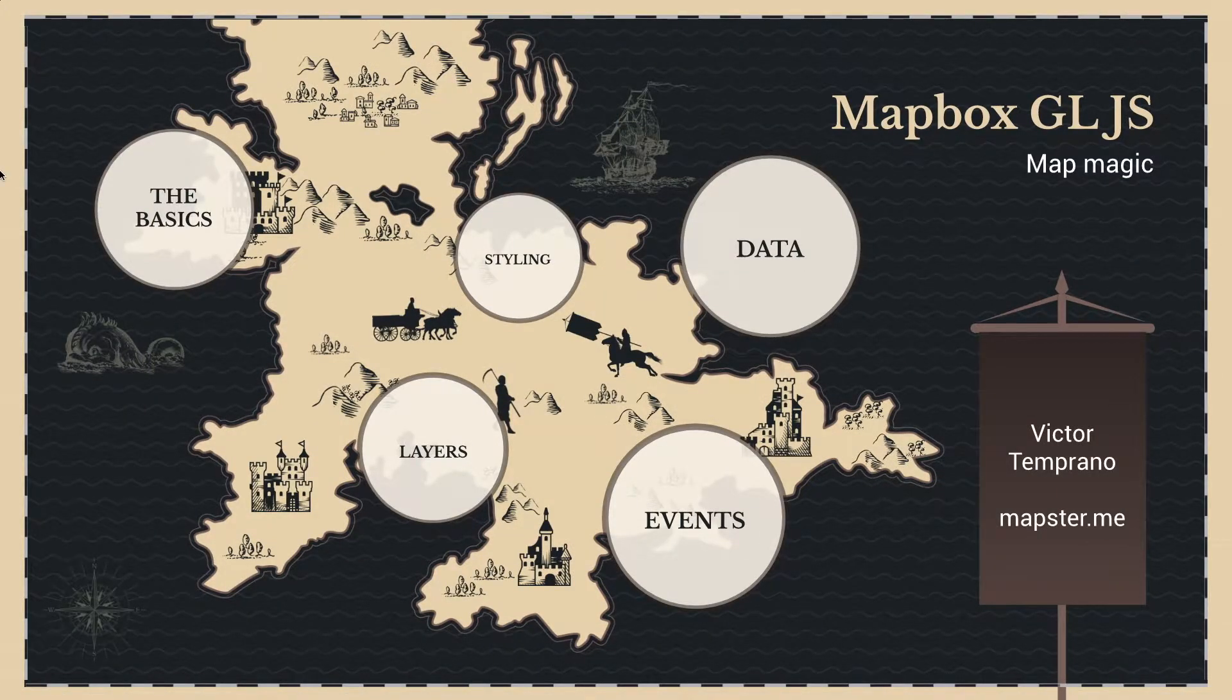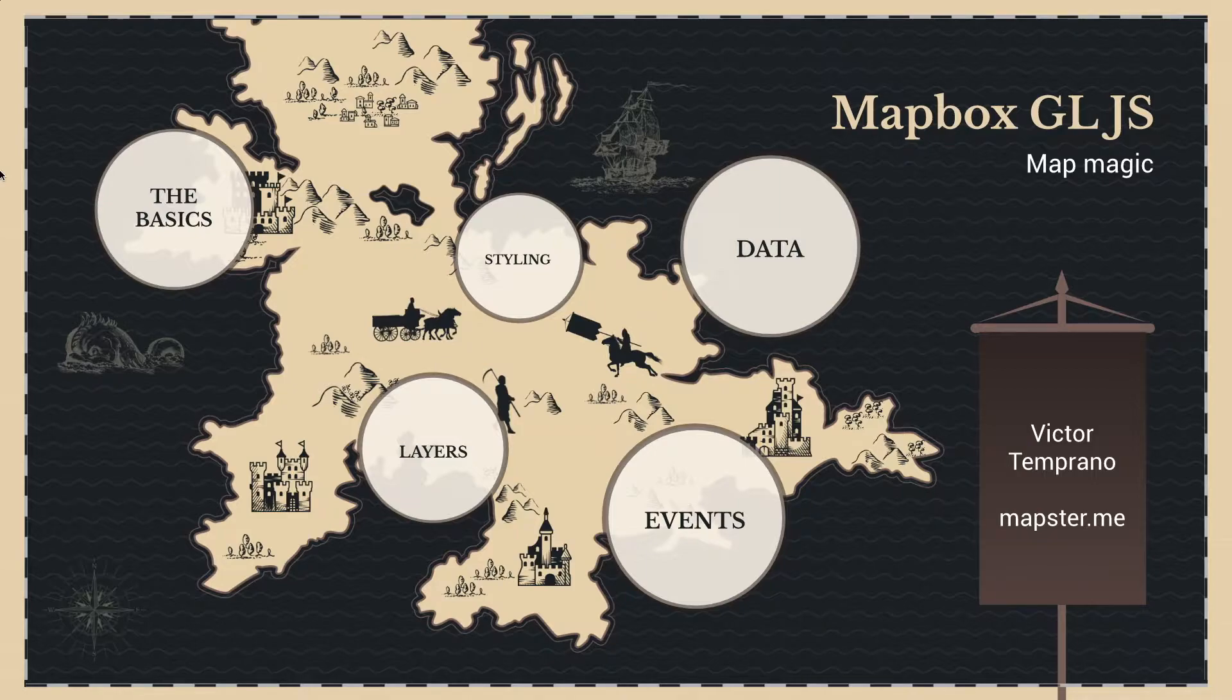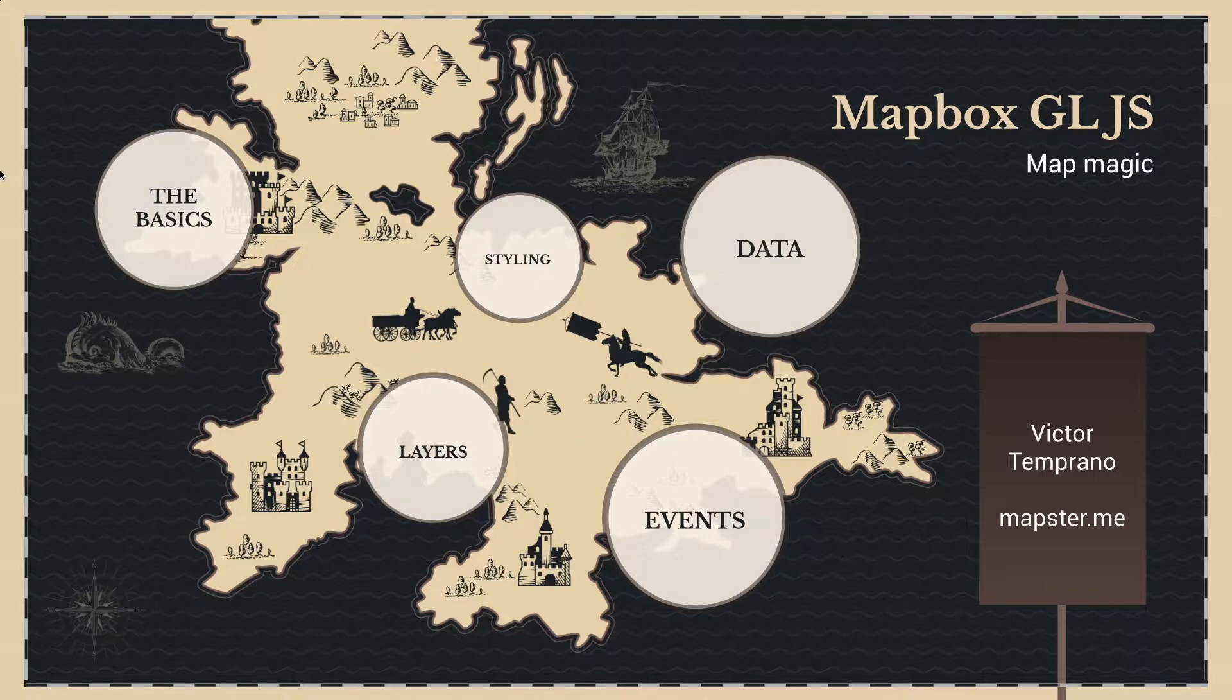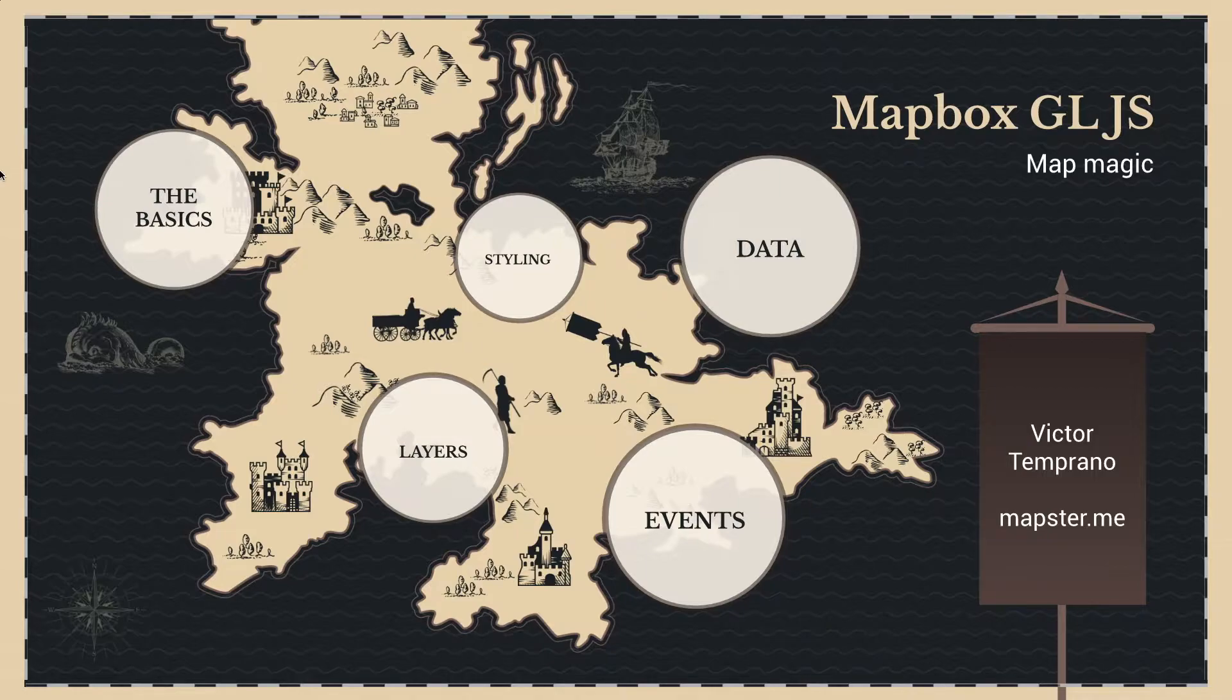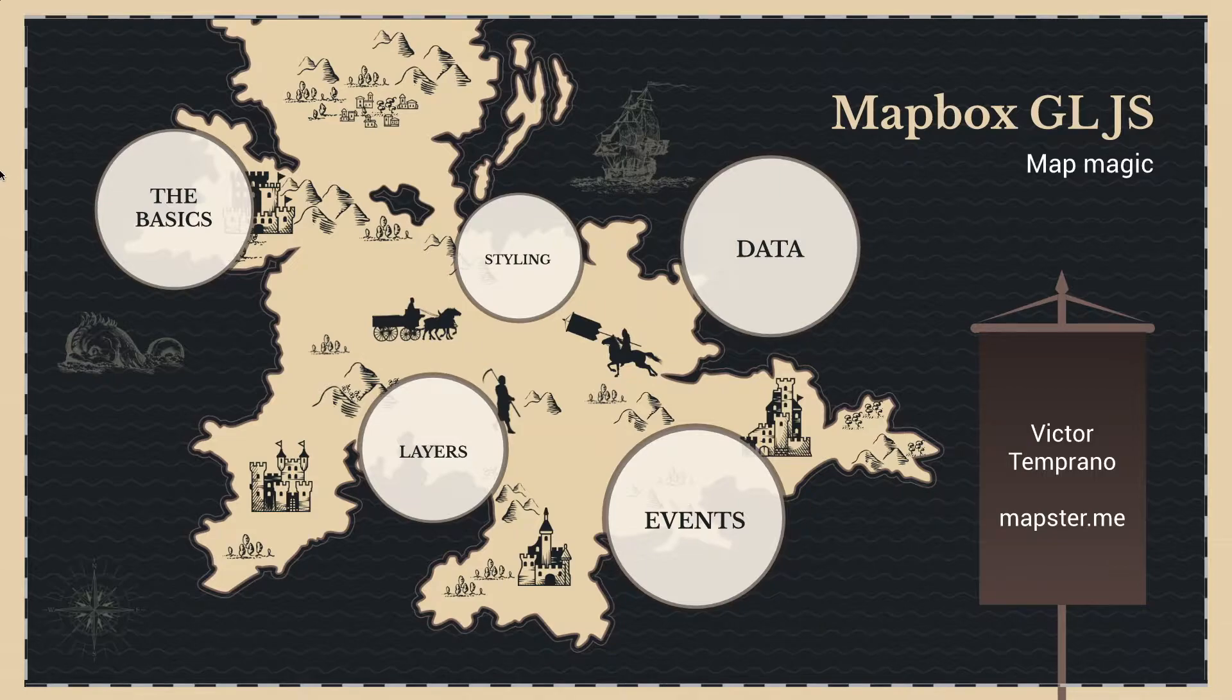All right, here we are. Now we're going to move into a bit more actual detail with the code in Mapbox GL.js. Now, you do have to have a pretty decent understanding of JavaScript to come along with me here.